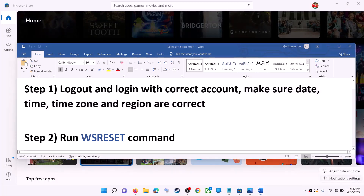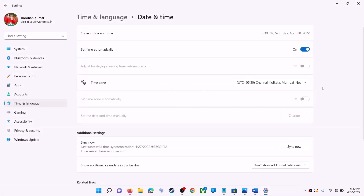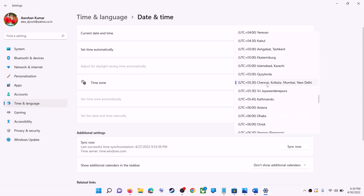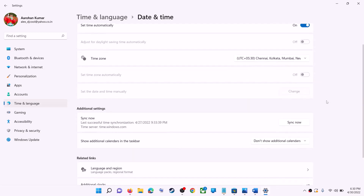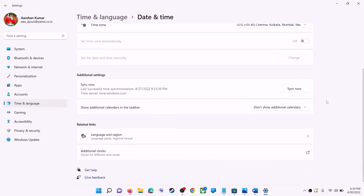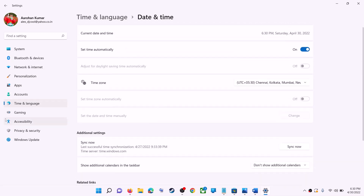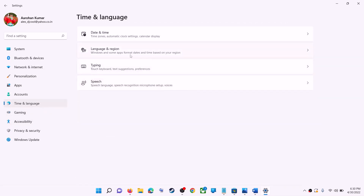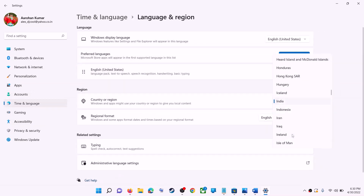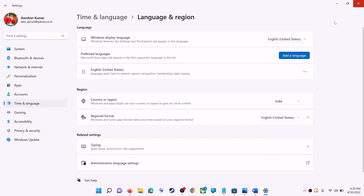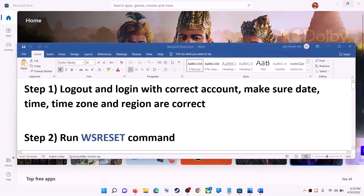Right-click on the date and time, then click on Adjust Date and Time. Make sure Set Time Automatically is on. In Windows 10, also make sure Set Time Zone Automatically is on. In Windows 11, select the right time zone. Also make sure the right country is selected — go to Time and Language, then Region, and make sure the correct country is selected.